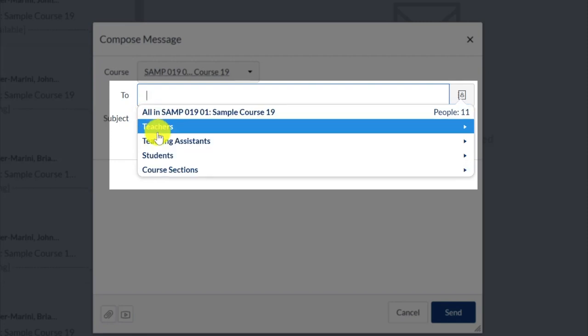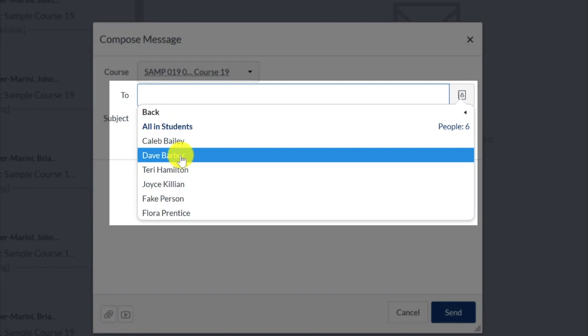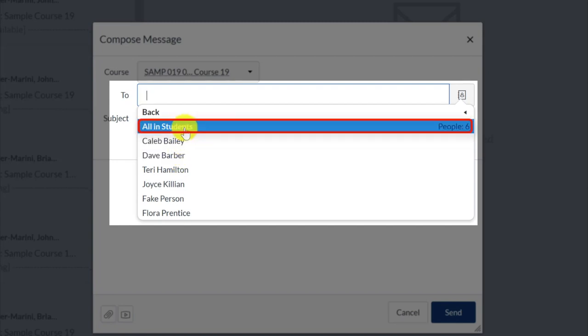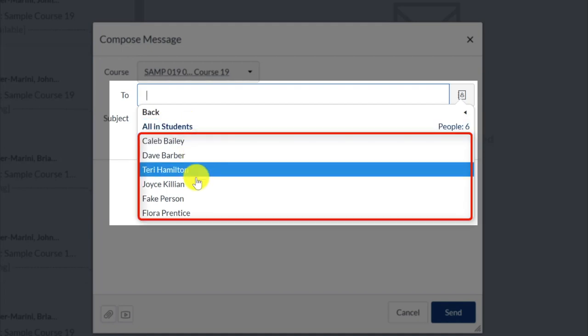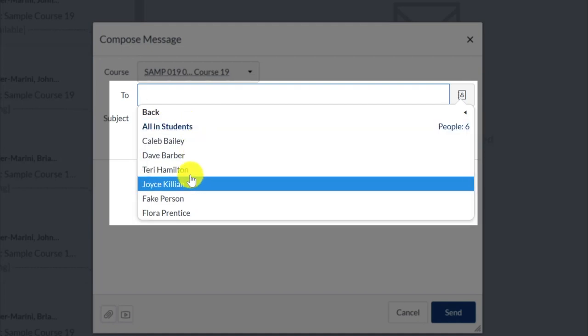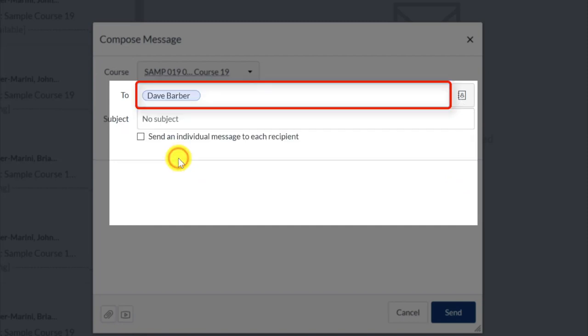If you select one of the course roles, you will see an option to select all users with this role, or you can select individual users from the list. Next, click on an option or a name to add them to the To bar.